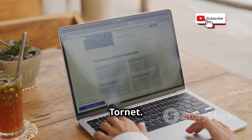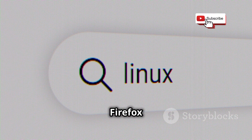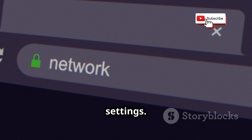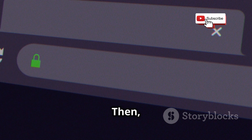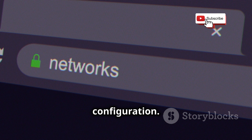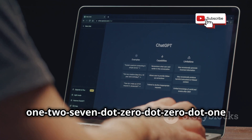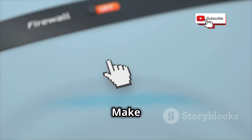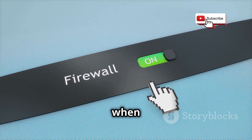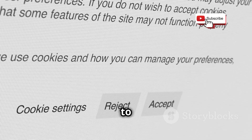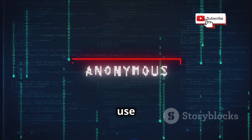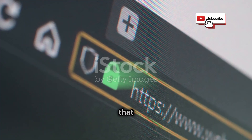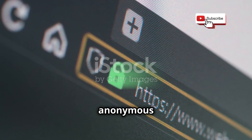To use TORnet effectively, you need to configure Firefox to route its traffic through the TOR network. Open Firefox and navigate to Preferences, then go to Network Settings and select Manual Proxy Configuration. In the SOCKS Host field, enter 127.0.0.1 and set the port to 9050. Make sure to check the box that says 'Proxy DNS when using SOCKS v5' and click OK to save your changes. Firefox is now configured to use TOR as a proxy, routing all your internet traffic through the TOR network, ensuring that your browsing activity remains anonymous and untraceable.